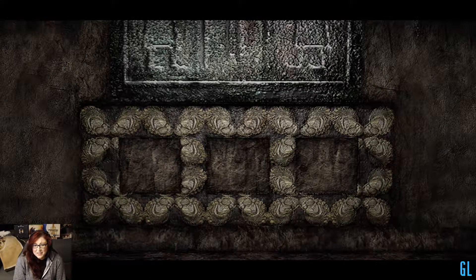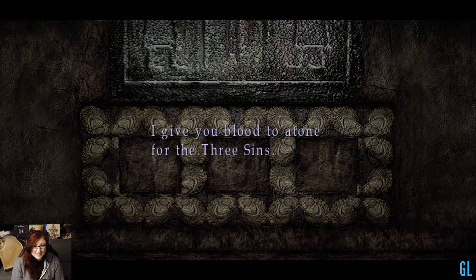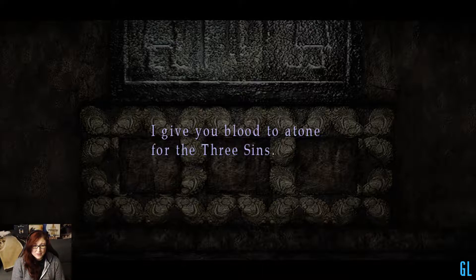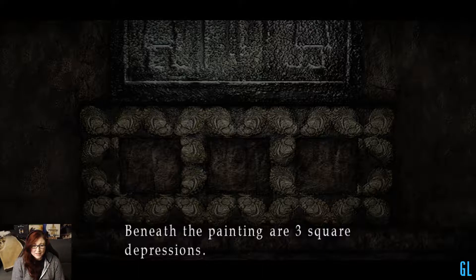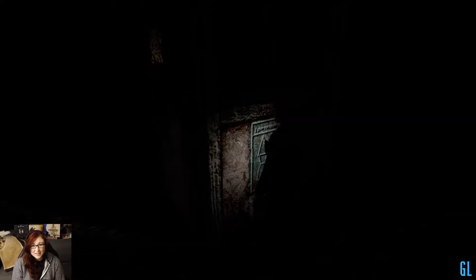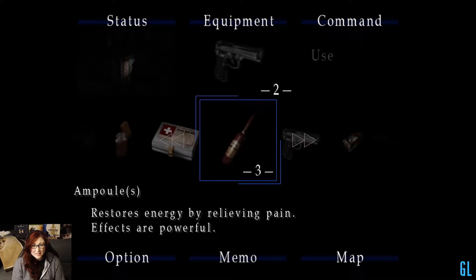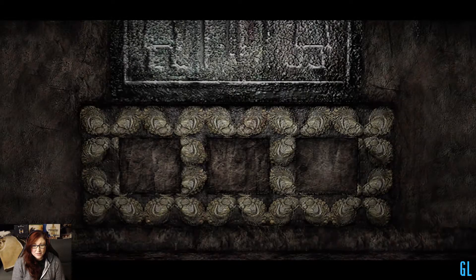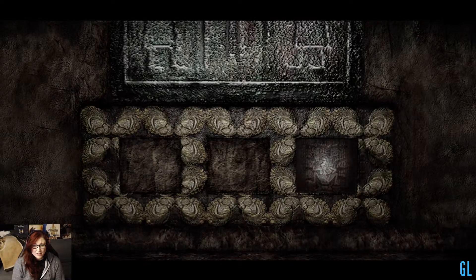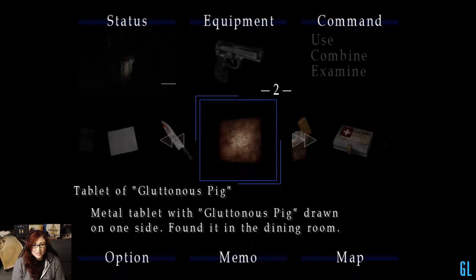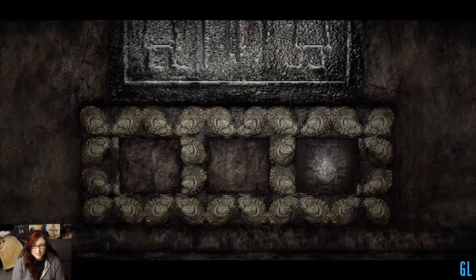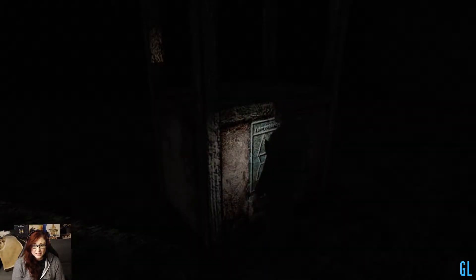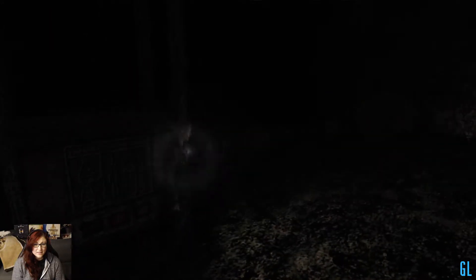It still sounds like... I give you the blood to atone for the three sins is written on top of the painting. Beneath the painting are three square depressions. I don't like that sound. So I guess I need to put those tablets in them. Do I need to know which one it goes in? Oh no, I just put it in. That's good to know. So I need another tablet.